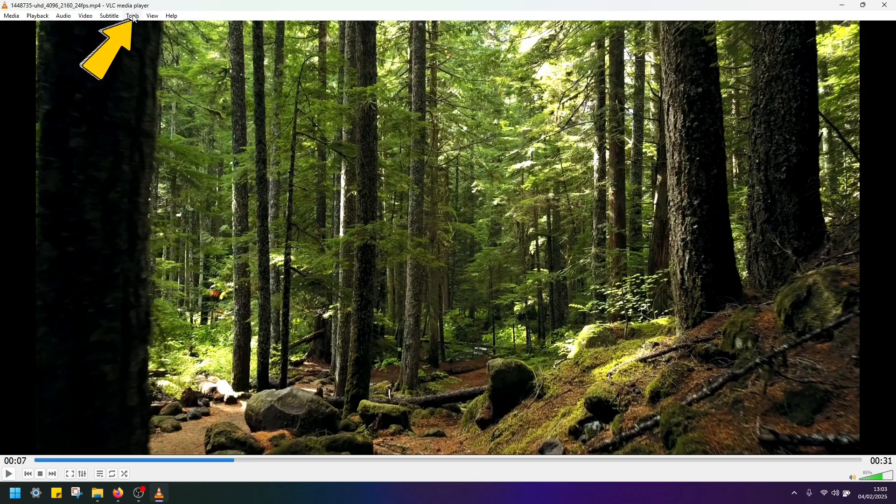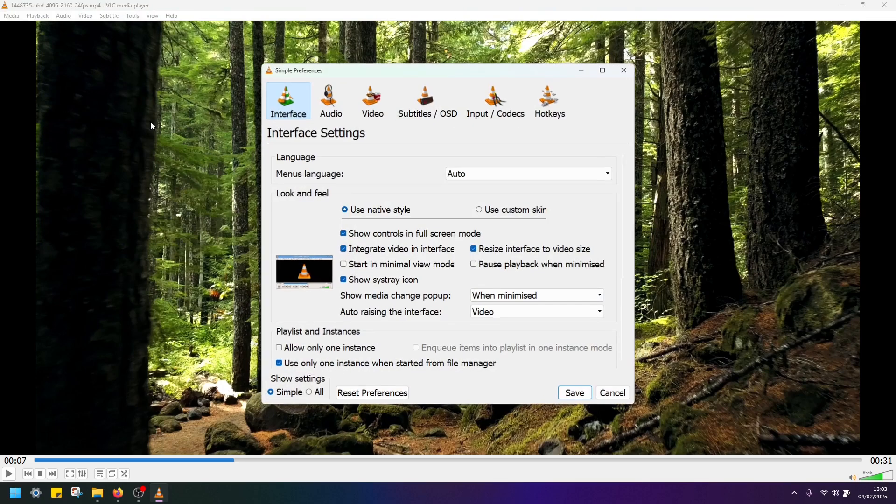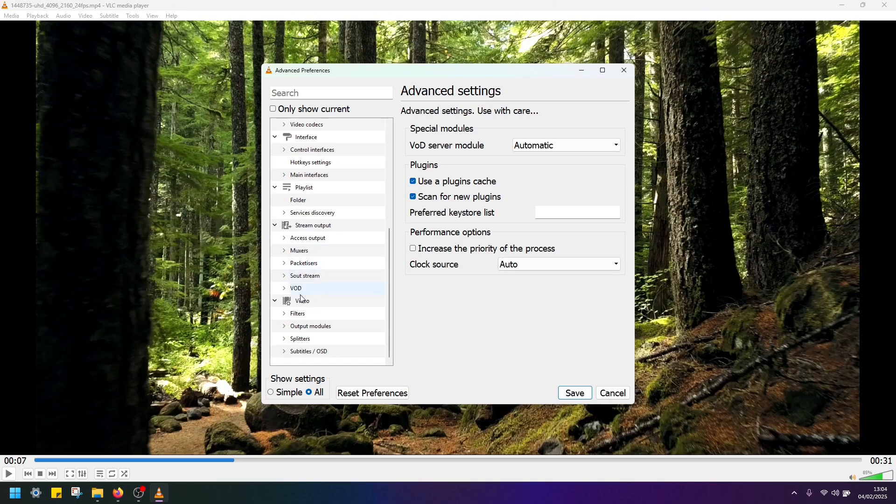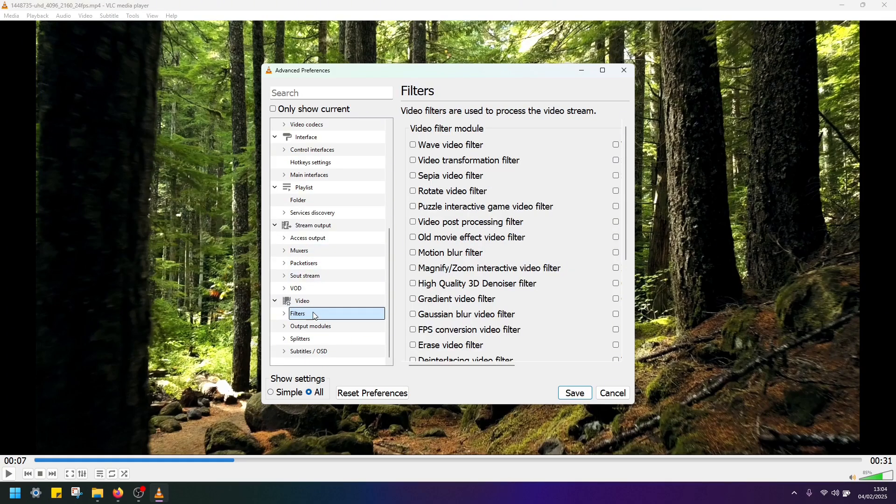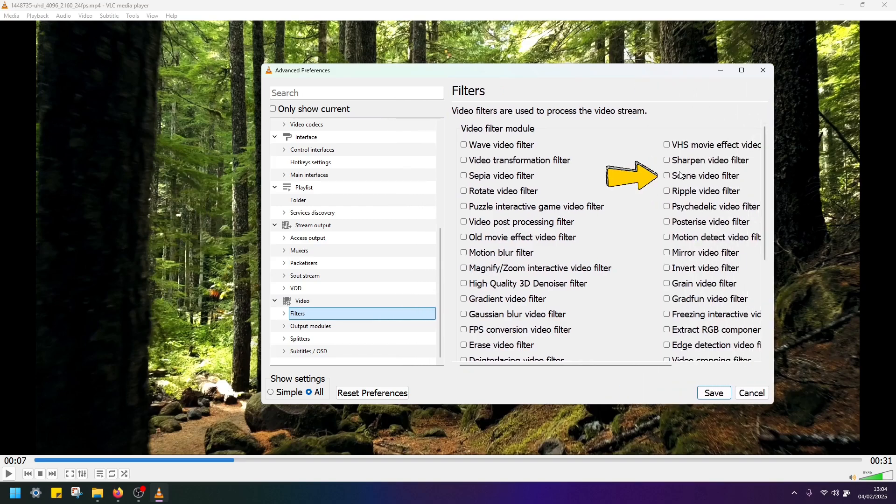Now we have to go back to tools preferences again. Under show settings click all. Now navigate to video, click on filters, and now we have to activate this scene video filter.